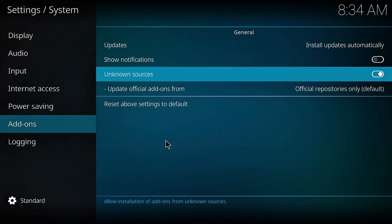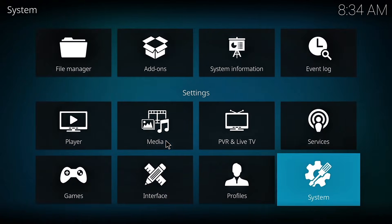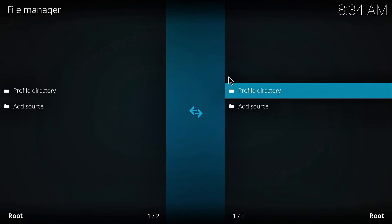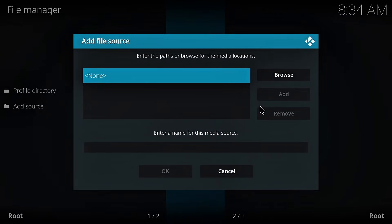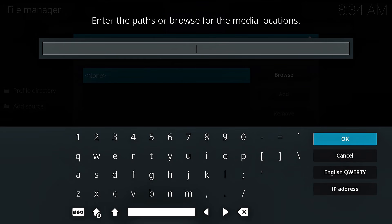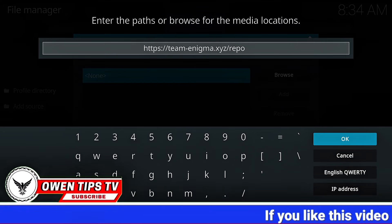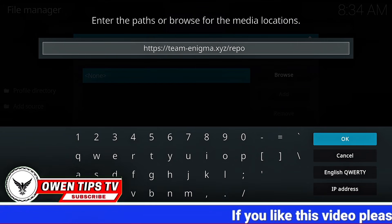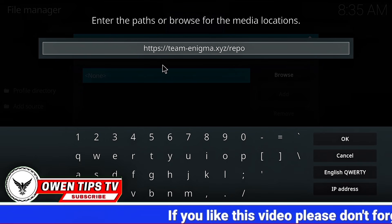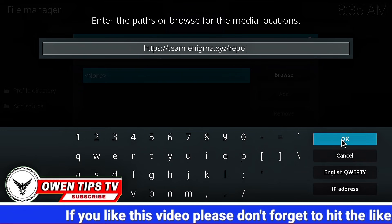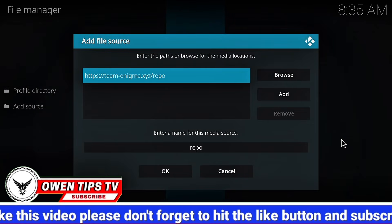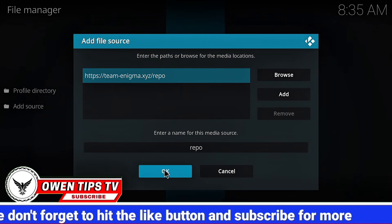Now return back to the system page. Open File Manager. Click add source. Click on none. Enter this URL as it showed on the screen. When you are done, click on OK. Then click on OK.